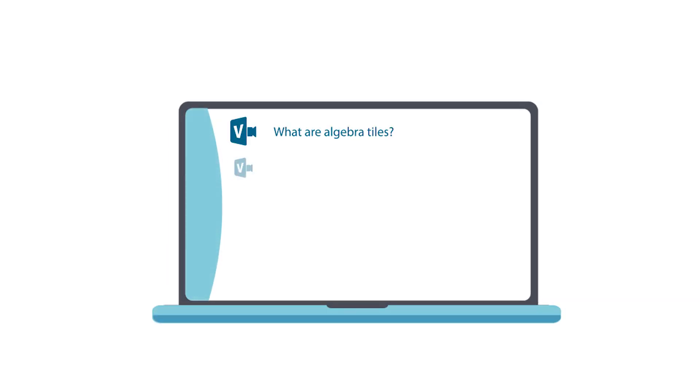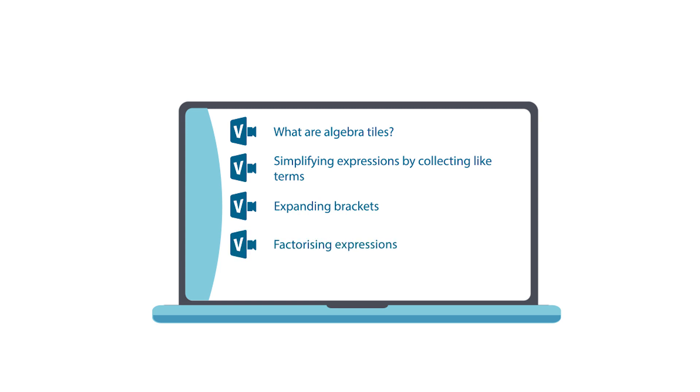Watch these videos to learn more about how to use algebra tiles in Key Stage 3 Mathematics.